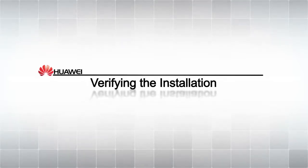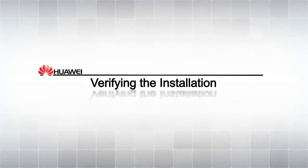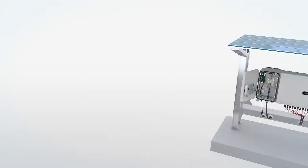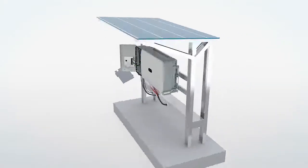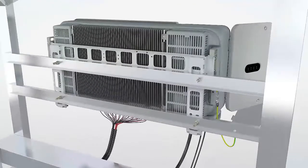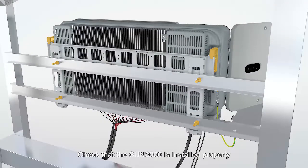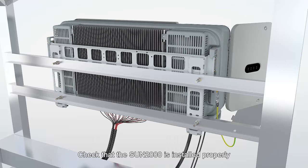Verifying the installation. Check that the Sun 2000 is installed properly.